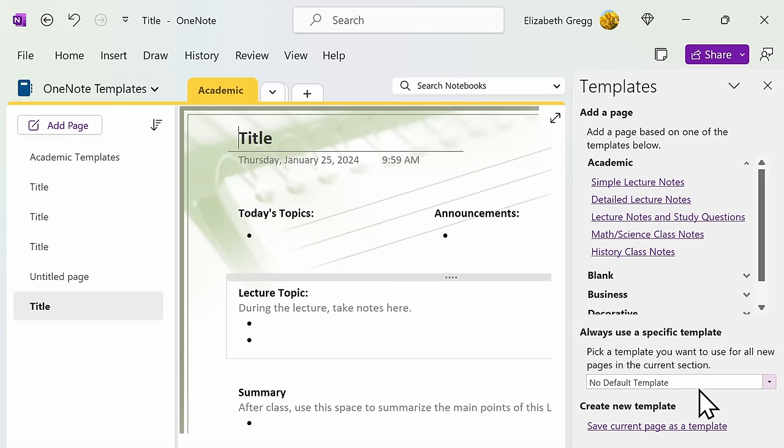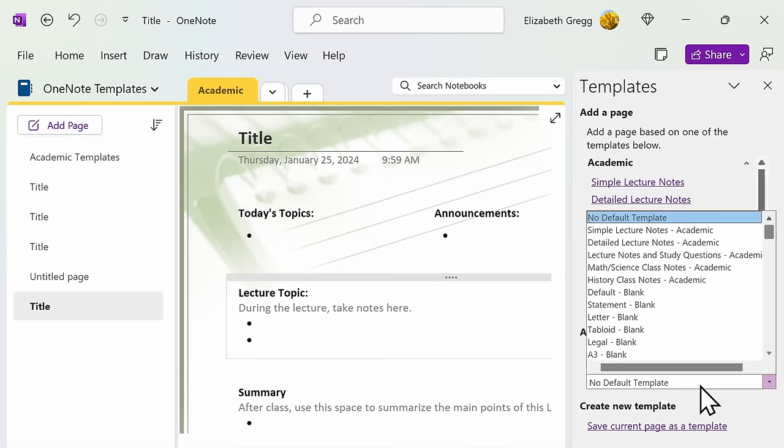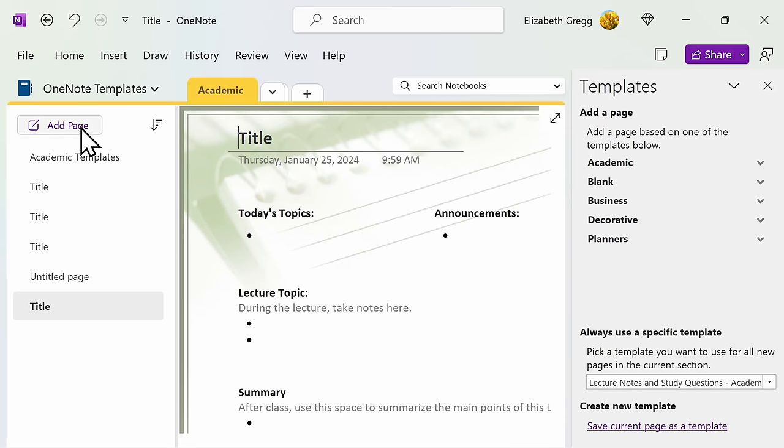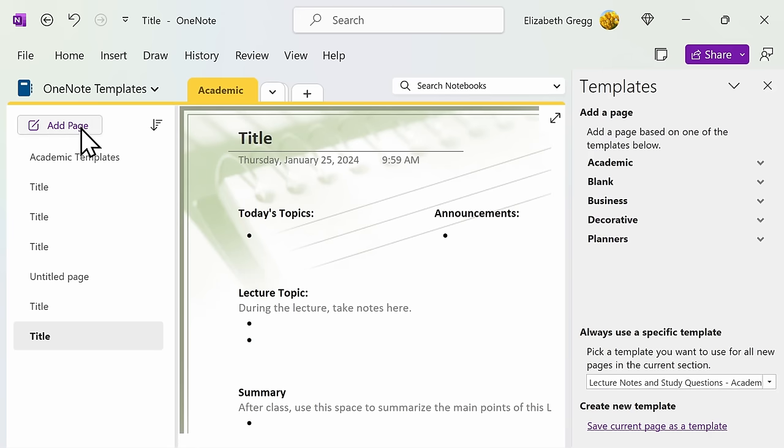Under the drop-down menu, select Lecture Notes and Study Questions. Now, each time that you create a new page within this section, you will have this template applied.